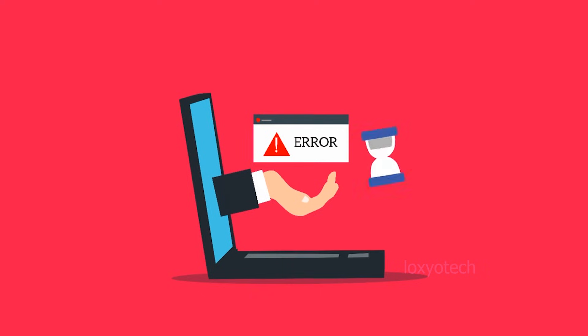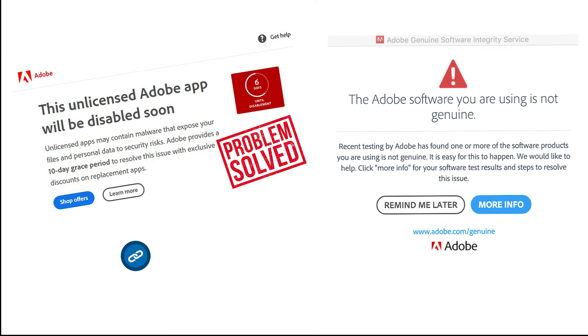If you face any Adobe license errors, please watch our video that has already been uploaded. Link is given in the description box.